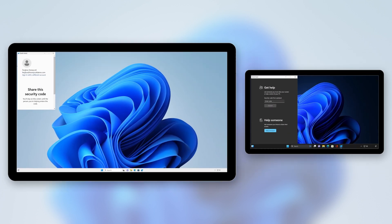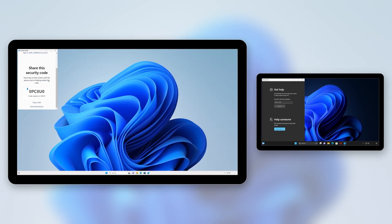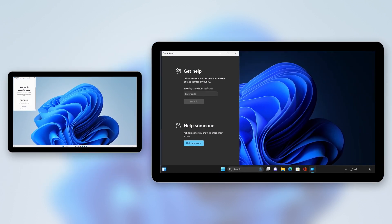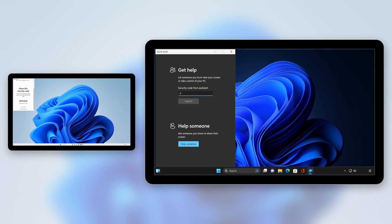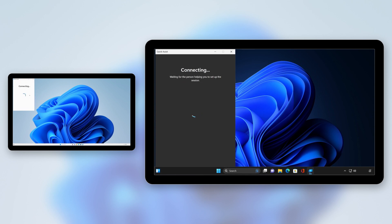Select Help Someone. Give the other person the security code shown in your QuickAssist window. Ask them to enter it in the box beneath the text that reads Security Code from Assistant and select Submit.